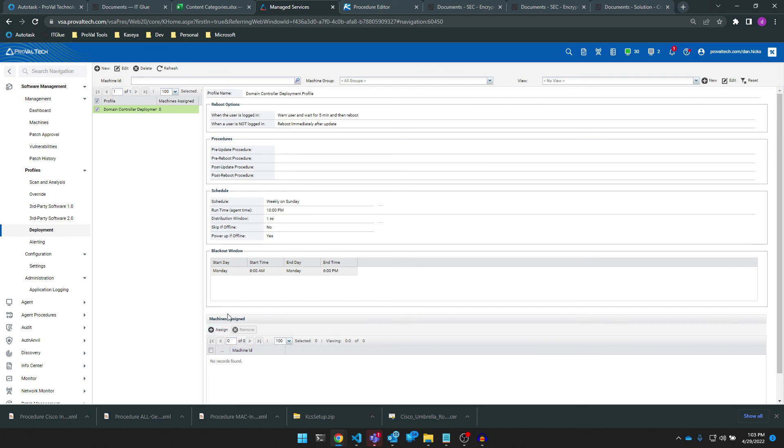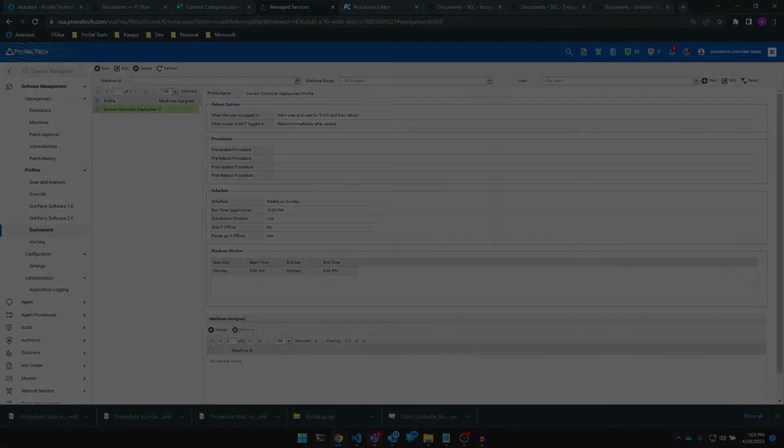And that's the basics of creating a software management deployment profile. Thanks for watching. We post a new video every week to share our knowledge on Kaseya and ConnectWise. To learn more about what we do, visit ProVeltec.com. There's a link in the video description below.